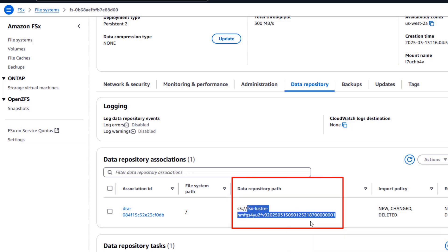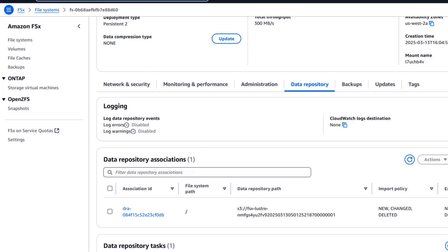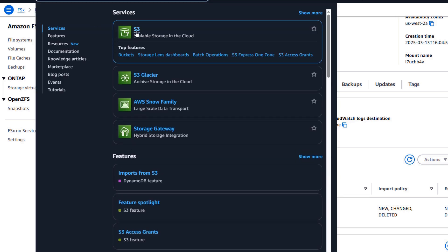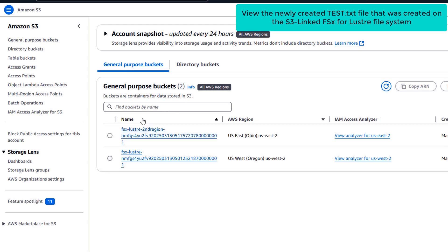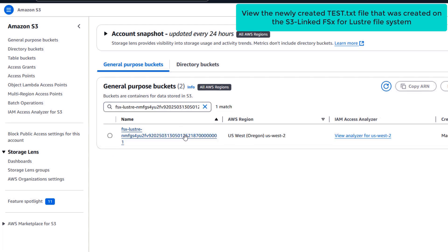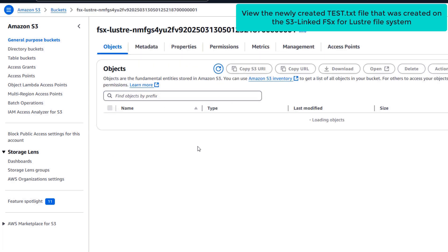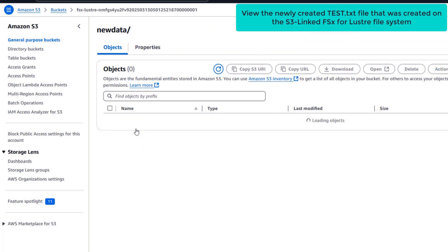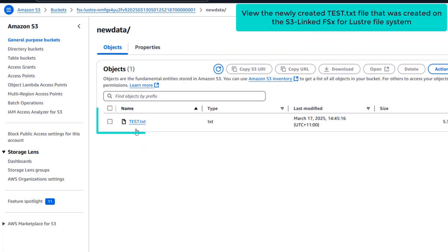Let's go check out if the new folder that we created, called new data, and the file test.txt were exported to this S3 bucket. We can see that both the new folder and the file have been exported to the S3 bucket.